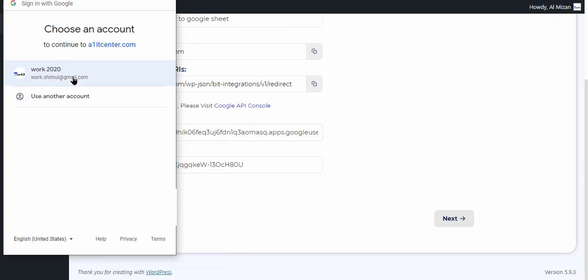Now click on the Authorize button after successfully authorizing and click on the next button.